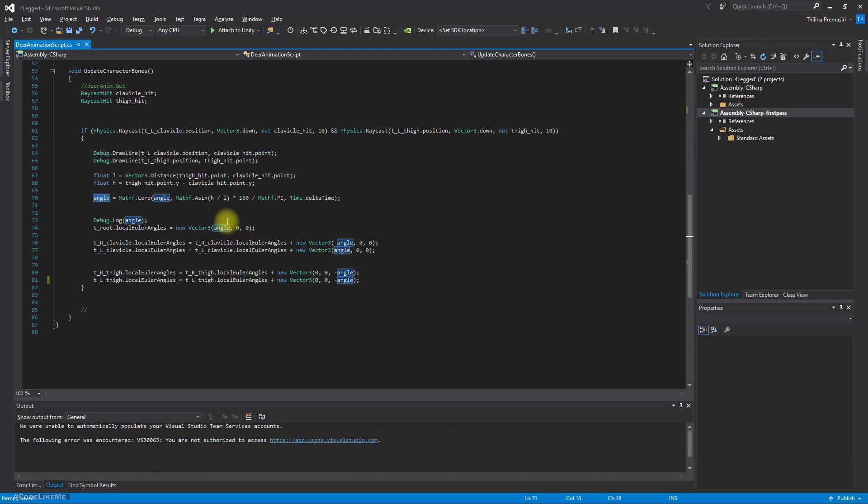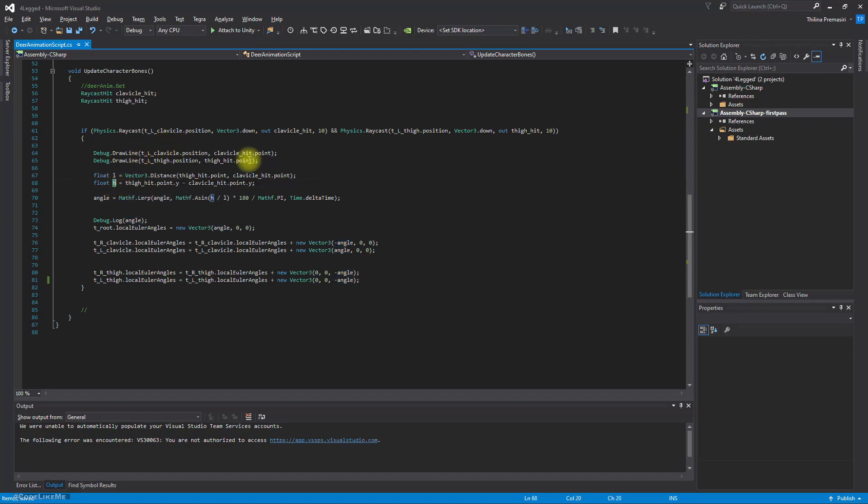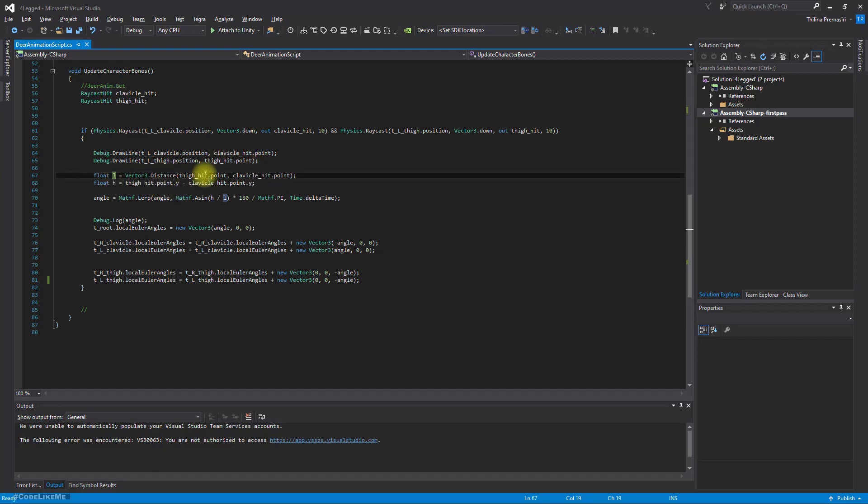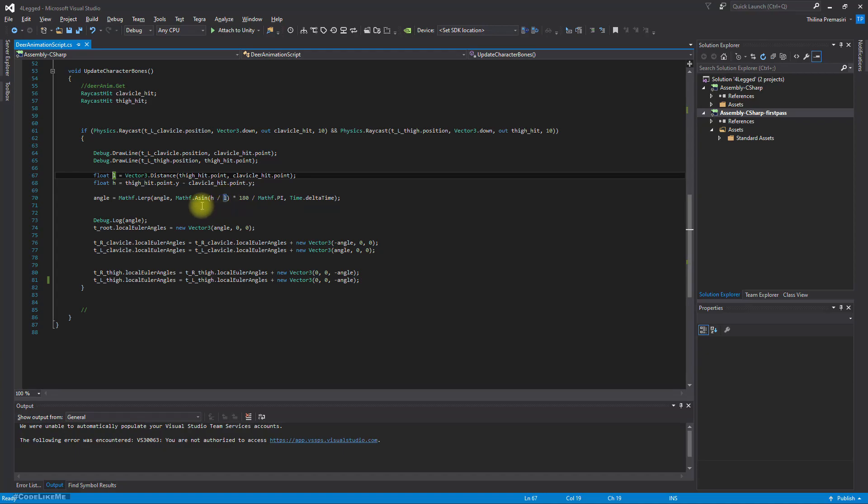Using the ray cast hit positions, H is the vertical difference between those two points, front leg hit point and back leg hit point. And L is the horizontal distance between those two points.